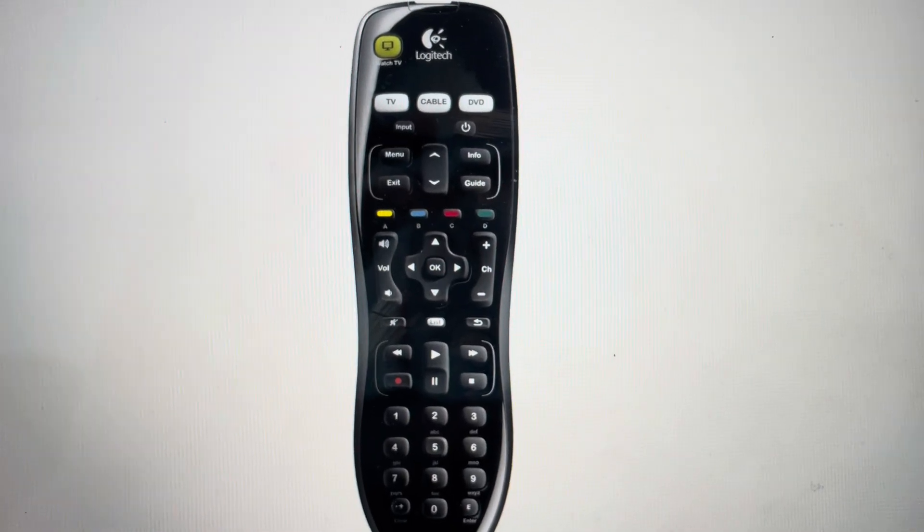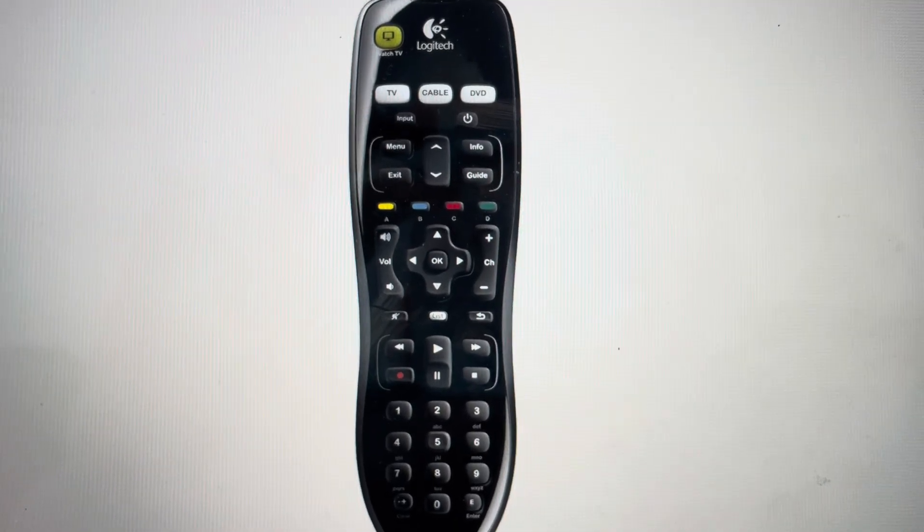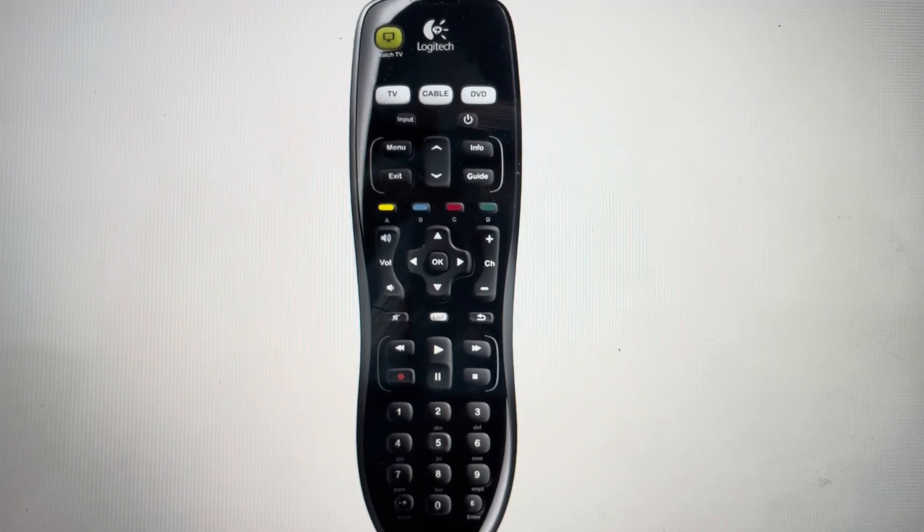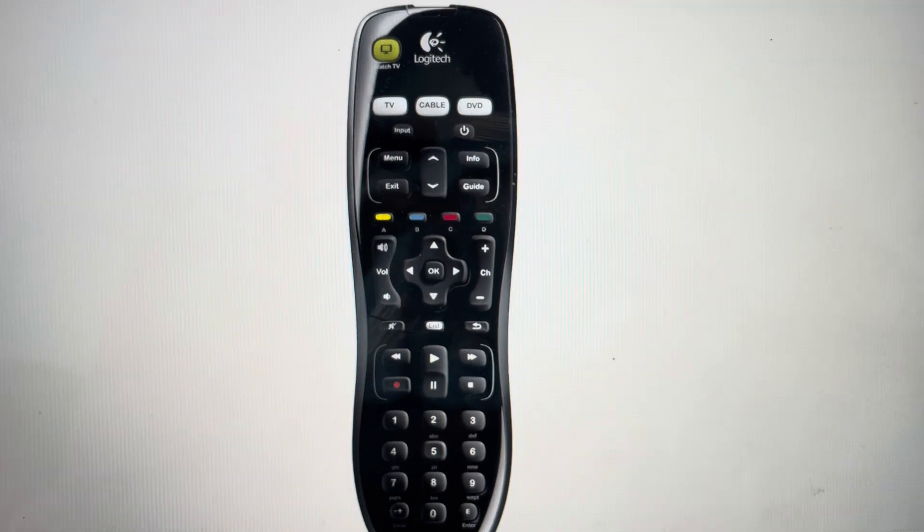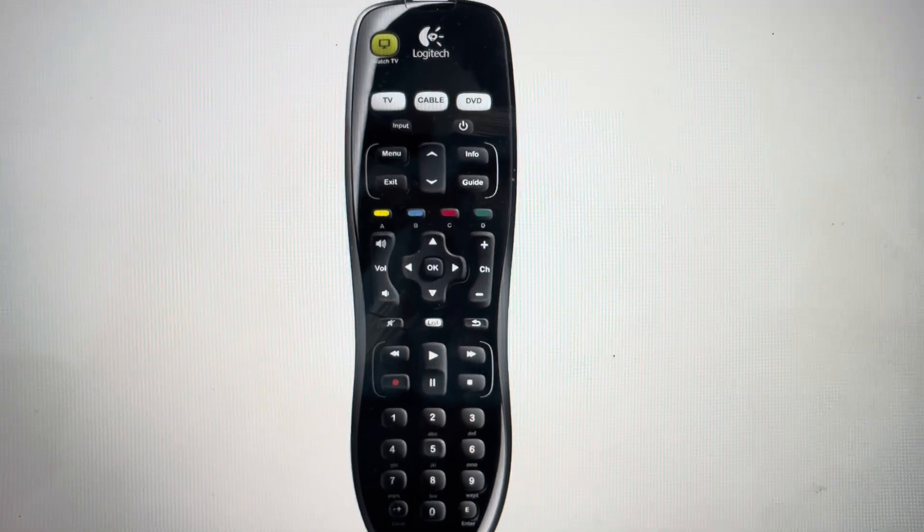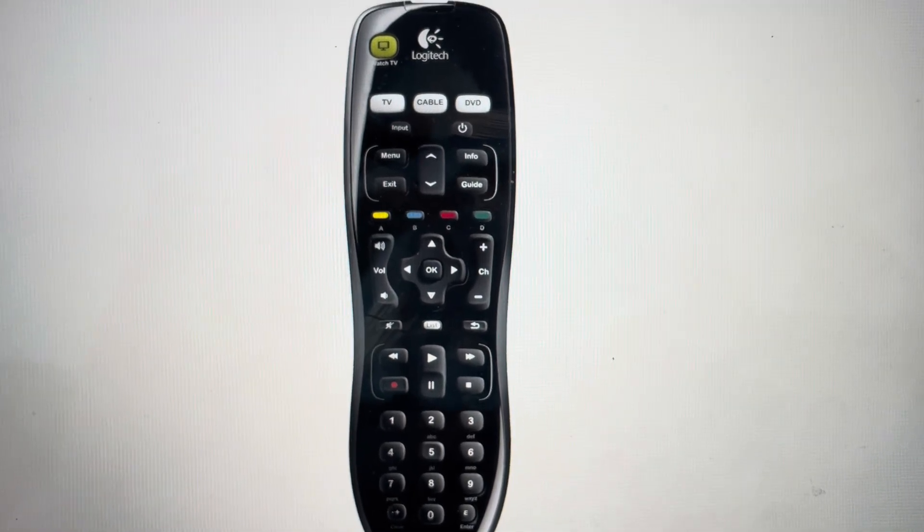Hey everybody, this is a quick video in case you have a Logitech Harmony 200 remote control and you need to do a hard reset on it.